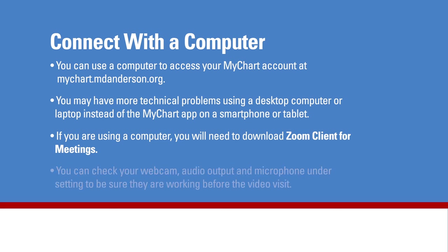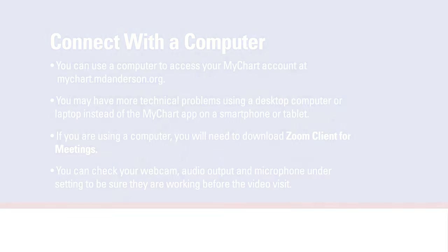You can check your webcam, audio output, and microphone under your computer's settings before the video visit. All of these features should be working if you recently used them for other video chats or meetings.